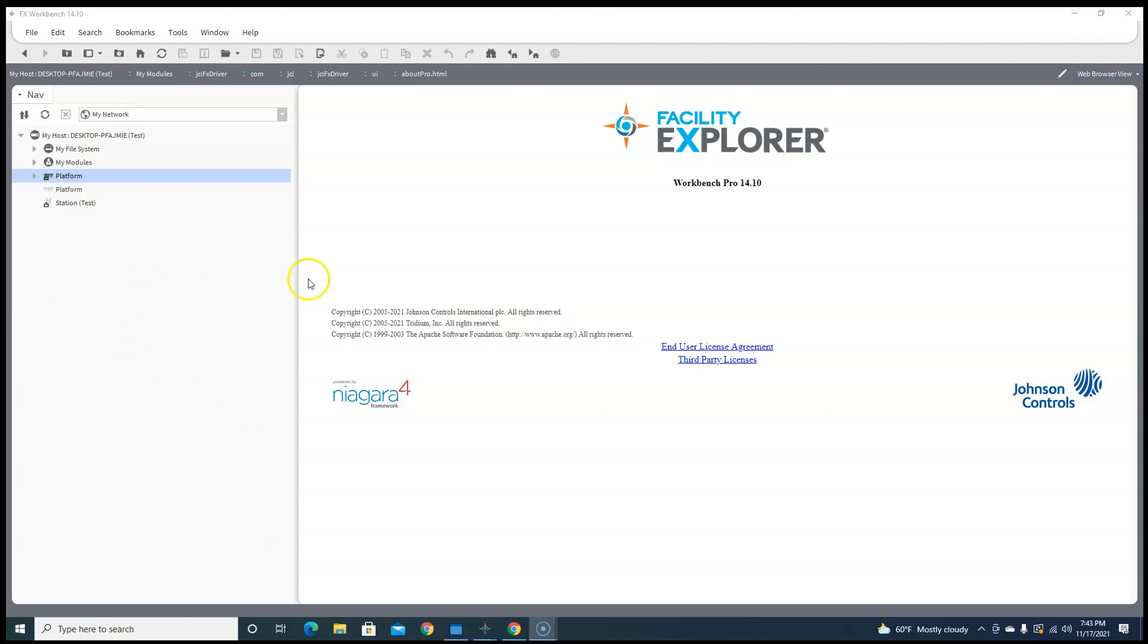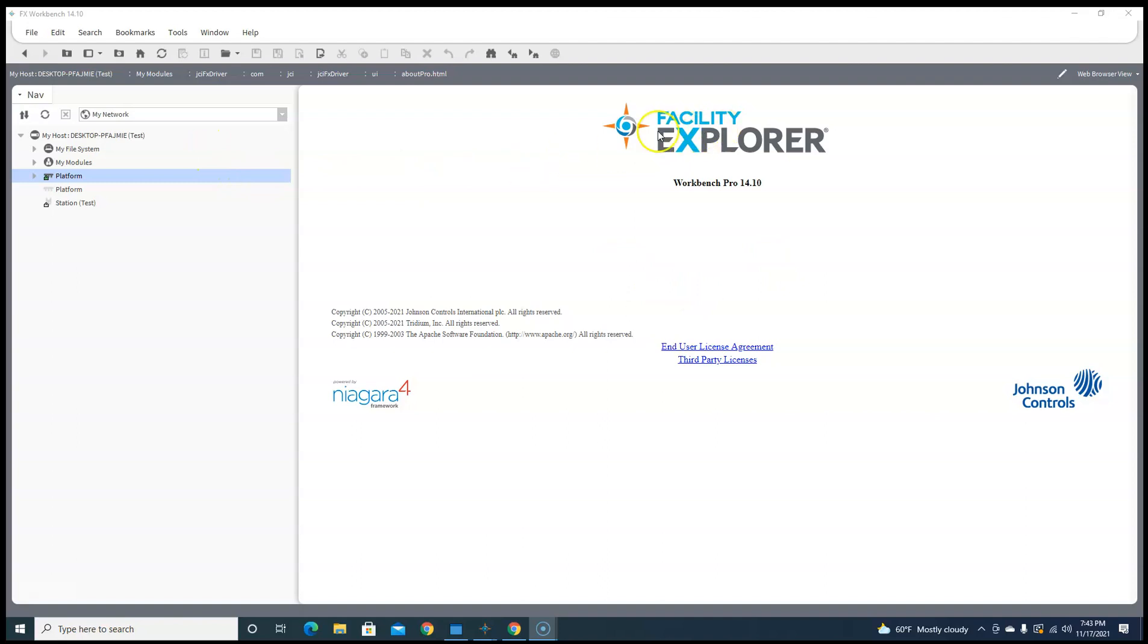FX workbench - you get widgets, you get a free N2 driver which is about a $3,000 driver if you have to add it to another JACE that's not Johnson. It's a legacy product but it's still out there everywhere, and you get a lot of cool widgets. I'll show you one of them today.